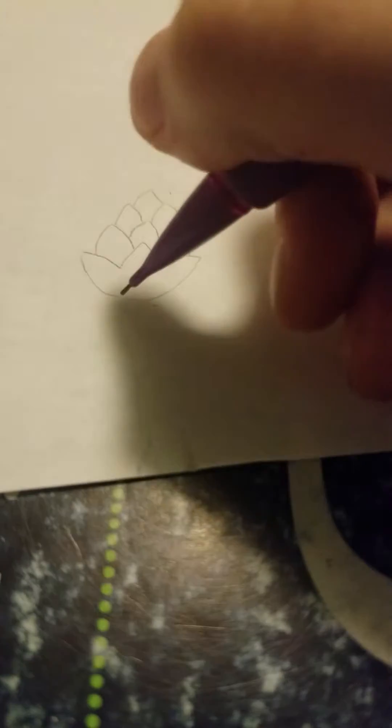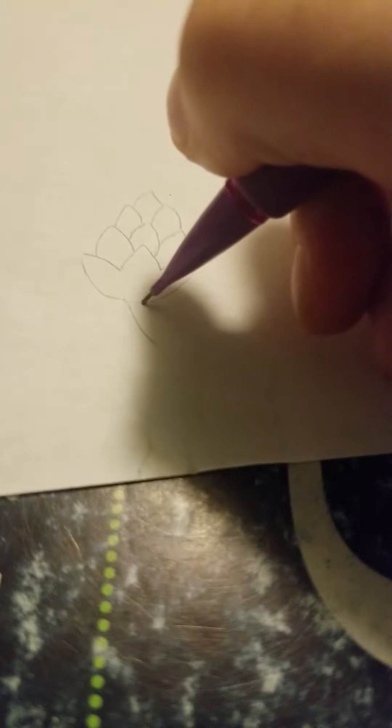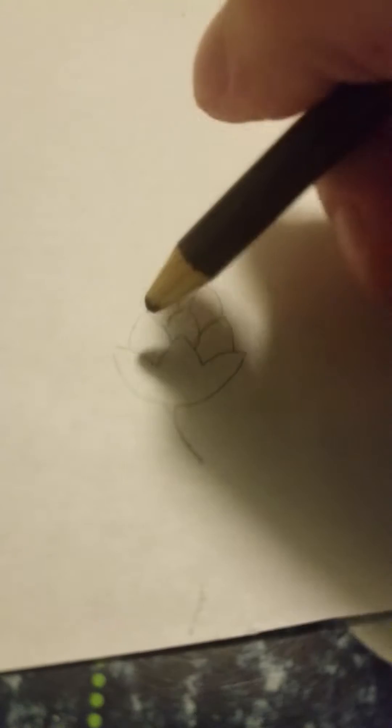Then you put a stem. That's a crooked stem, we don't want a crooked stem. So there's our pine cone and then you just color it in.